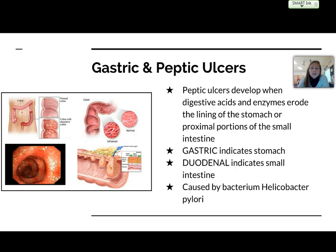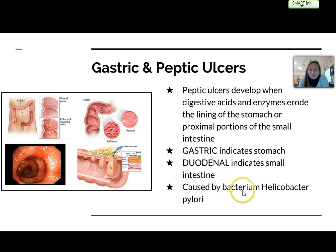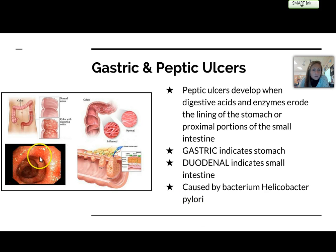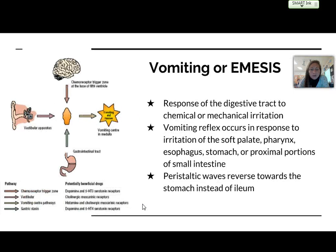Another common one is gastric and peptic ulcers. A peptic ulcer develops when digestive acids and enzymes erode the lining of the stomach or the proximal portions of the small intestine. The term gastric indicates an ulcer in the stomach, while duodenal indicates one in the small intestine. It's caused by a bacterium known as Helicobacter pylori. You can see a picture of the intestine with ulcers — reddened patches throughout the intestinal walls.